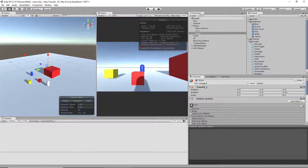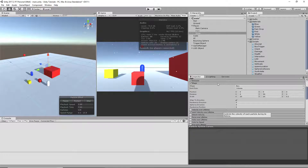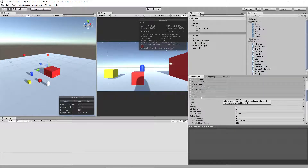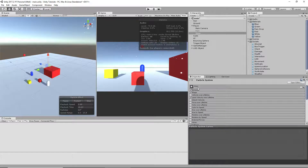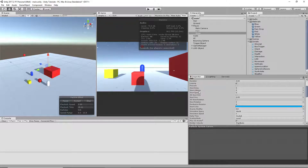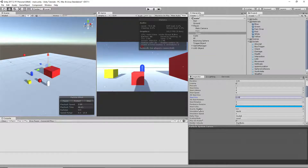The snow is set up in exactly the same way as the rain, with a couple of differences. Instead of a start size of 0.08 I made it 0.05, so it's harder to tell they're spheres. I also changed the gravity modifier from 0.5 to 0.8.